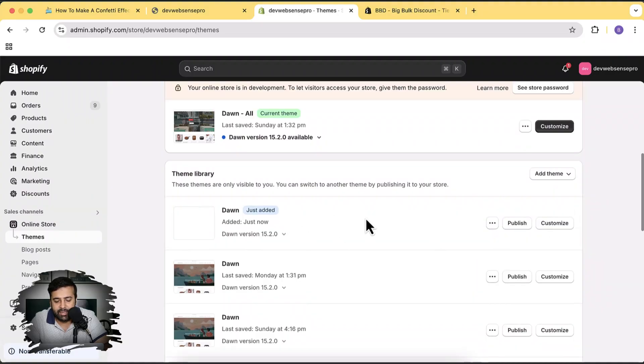There is a link in the description — if you sign up through that link you will get your Shopify store for just one dollar a month, so you don't have to pay the regular $25 monthly fee. Link in the description, don't delay. Our Dawn 15.2.0 has been installed — I'm going to click the Publish button.